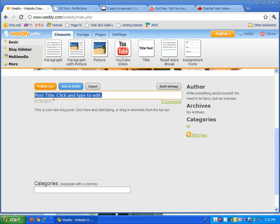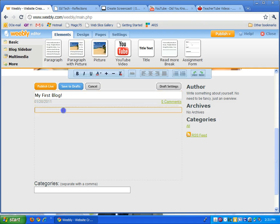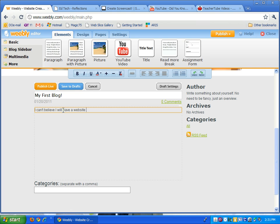First, the title: My First Blog. Click in here, start writing. I can't believe I will have a website up in a minute. And that's it.